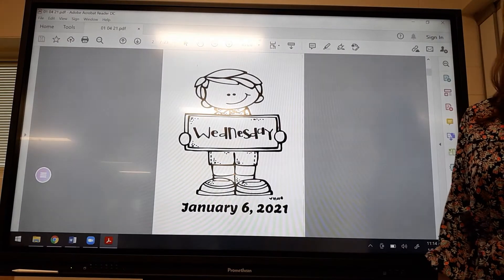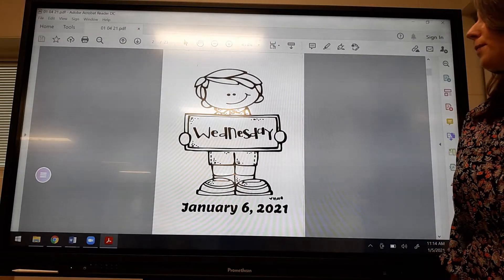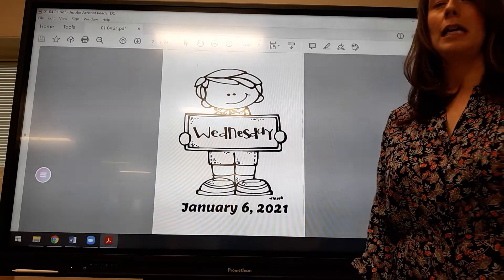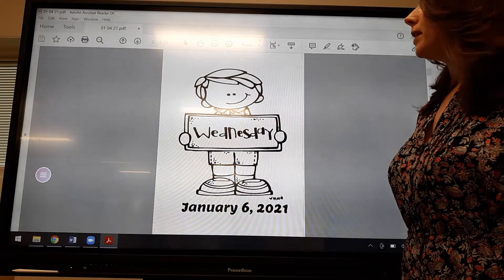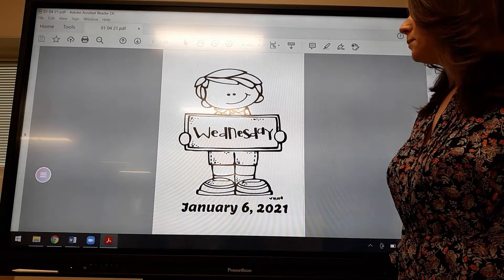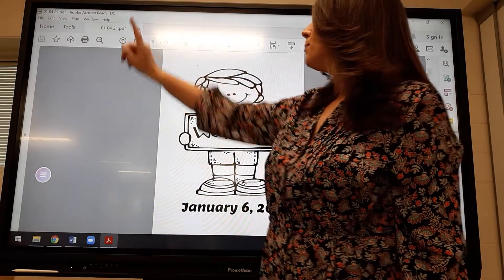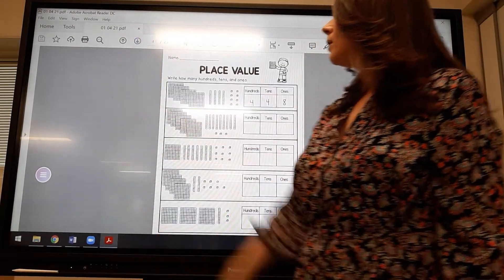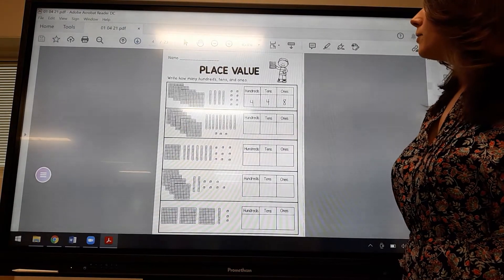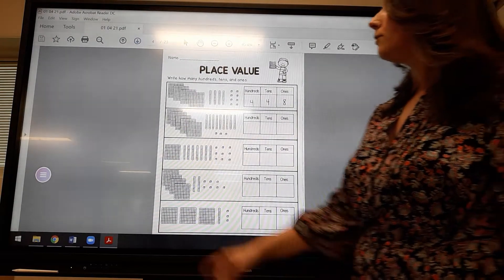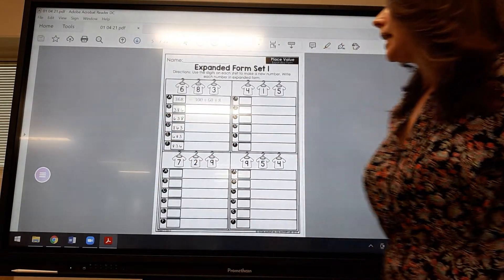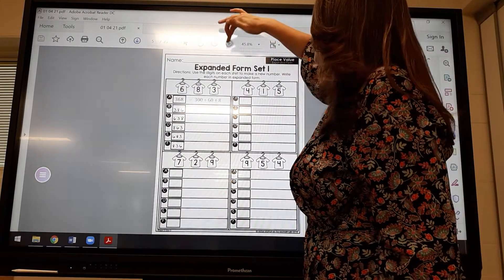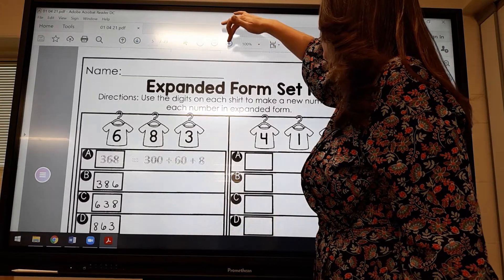Good morning, boys and girls. Ms. Southwick here with your math help for Wednesday, January 6th, 2021. So if you would, go ahead and turn to that page in your packet. We're going to turn past the reading comprehension, past place value in standard form, and we arrive right here with place value in expanded form.